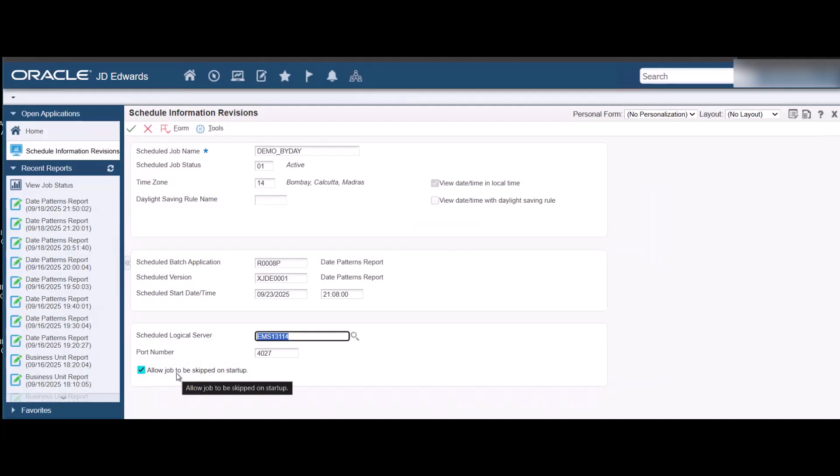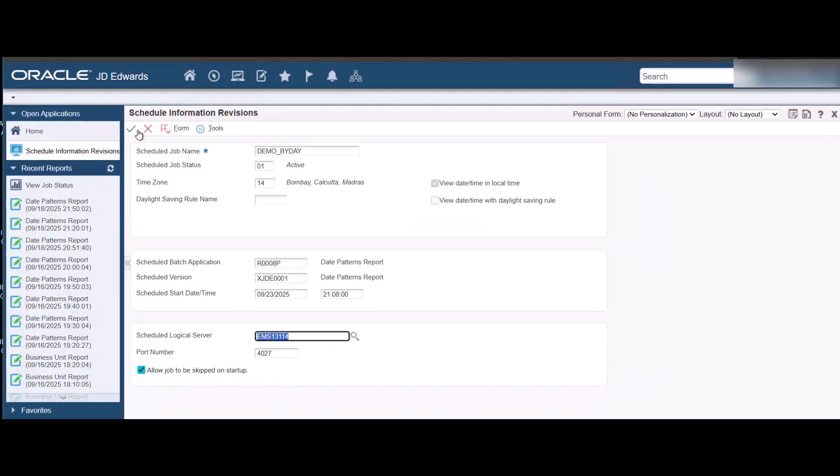Select the Allow Job to be Skipped on Startup checkbox to skip missed instances of the job. This means that if the job has been deactivated for a while or if the server has been deactivated, when the scheduler restarts it only runs the most recent of the previous job instances and skips the others and moves on to the upcoming scheduled jobs. The skipped jobs are moved to status 31 and 33.